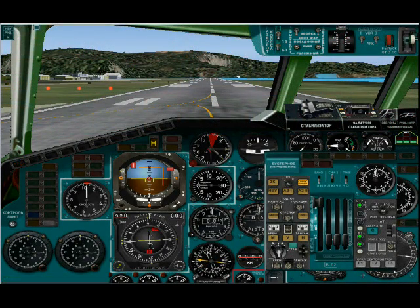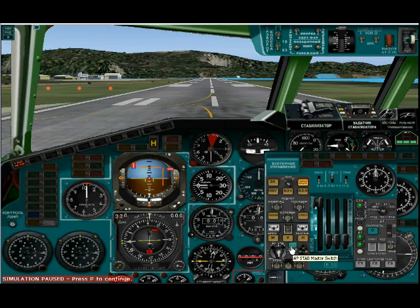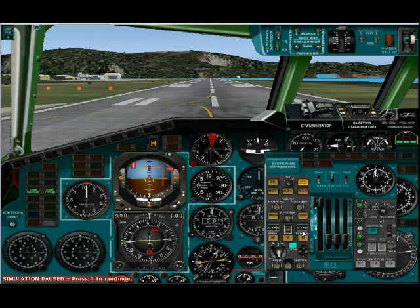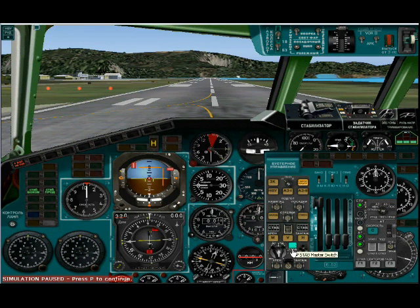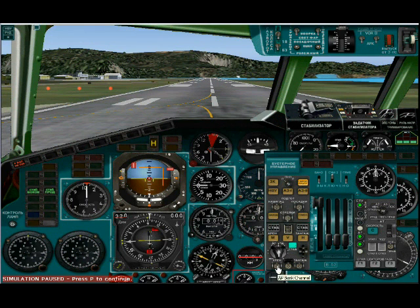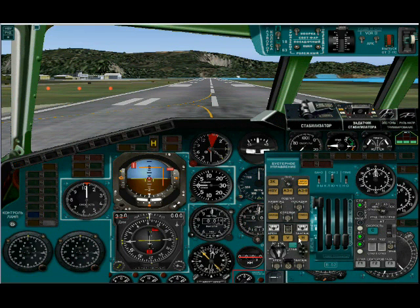One more thing I almost forgot. In order to activate the autopilot after you're in the air, you have to hit this switch right here — and these were changed to the autopilot C-tag, which is the autopilot. Now if you want to disconnect it, you have to hit these two — for pitch and turning — which will shut it off again and return to manual control of the aircraft.